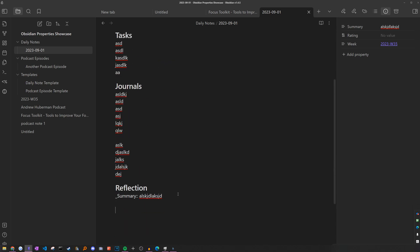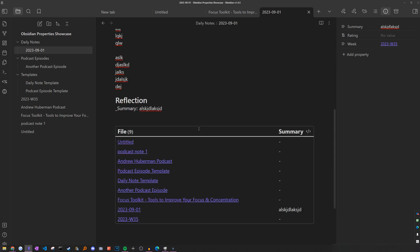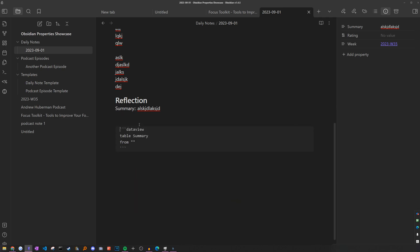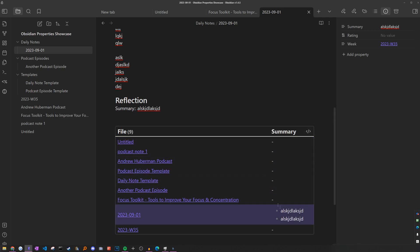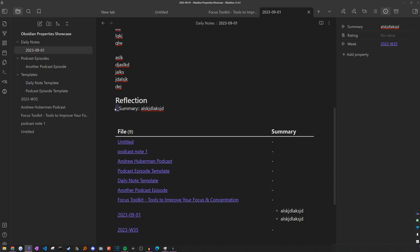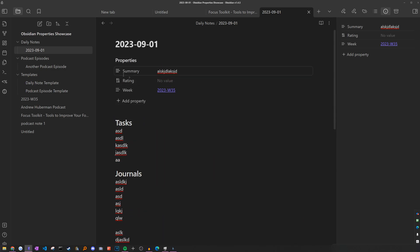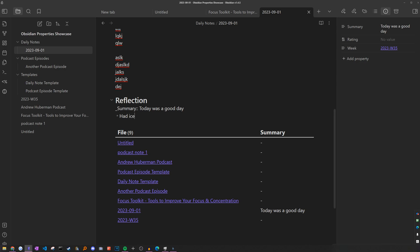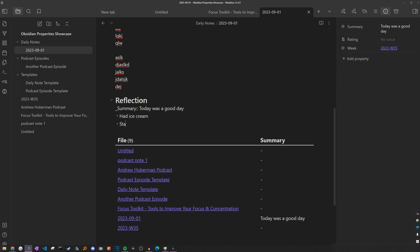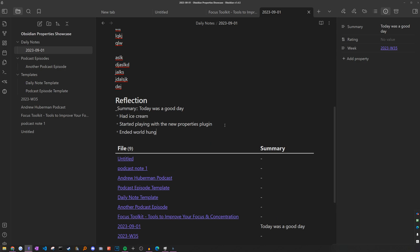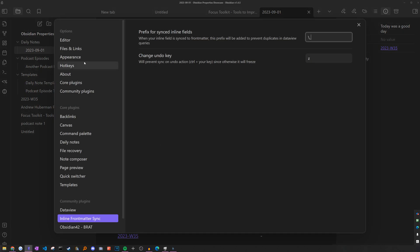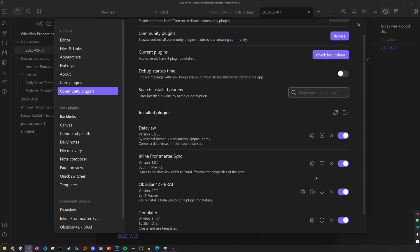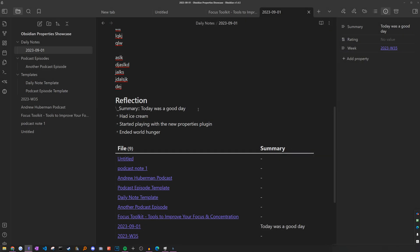The reason why I do have this underline rather than keep the name the same as the one in the properties field is because if you have things like data view queries and you wanted to show the summary of the note, but let's say there was two summary fields, it's going to end up duplicating for that note. So I thought it was a good idea to have this internal prefix to differentiate it from the one in the property view. So now we can just continue on with our summary and just elaborate on it. Maybe we can say that today was a good day, had ice cream, started playing around the new properties plugin, and ended world hunger. And just to show what it's like without the plugin, if we disable it and then try to update this, it doesn't get updated in the properties menu.